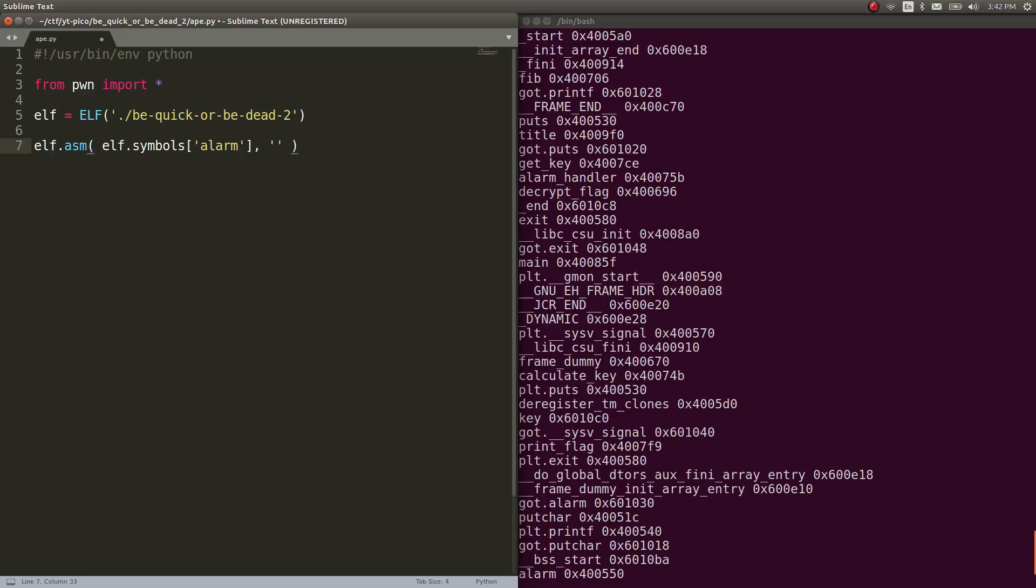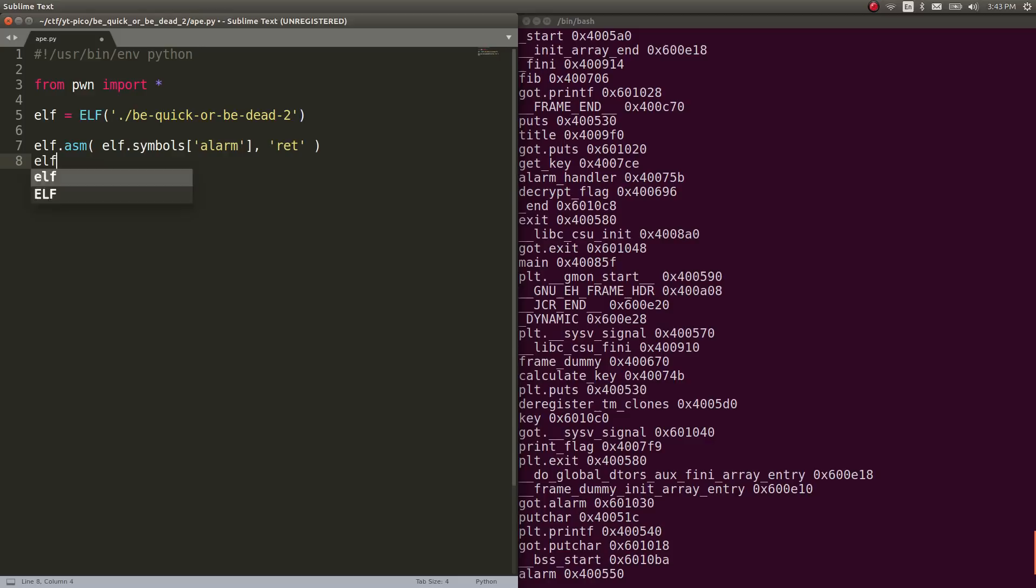So what we can do is we can have the function go ahead and return. So simply do nothing. The instruction for that is just ret. And now that that's completed, we've essentially just said the alarm function is not going to do anything else anymore. After those three seconds, it doesn't matter. We never even set up the alarm handler. Nothing's going to happen. So we'll go ahead and save this. We'll save it as a new binary, just like the documentation said. Now when we run the script, I have a new file over here.